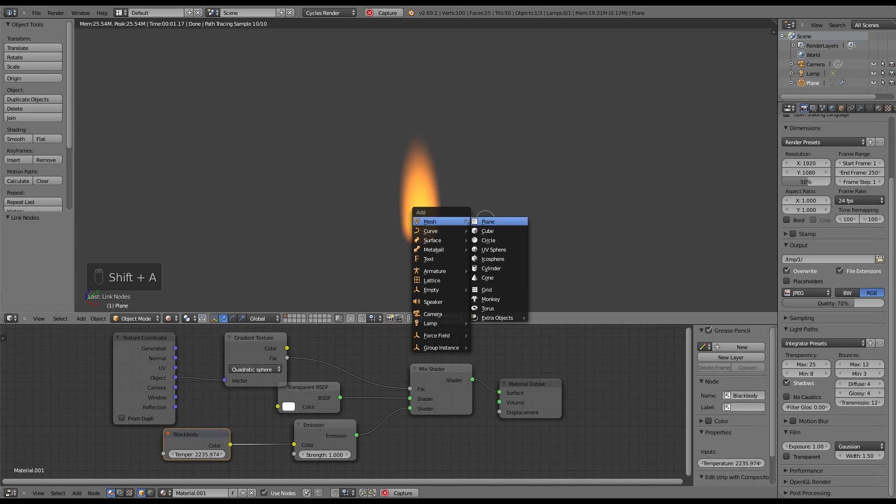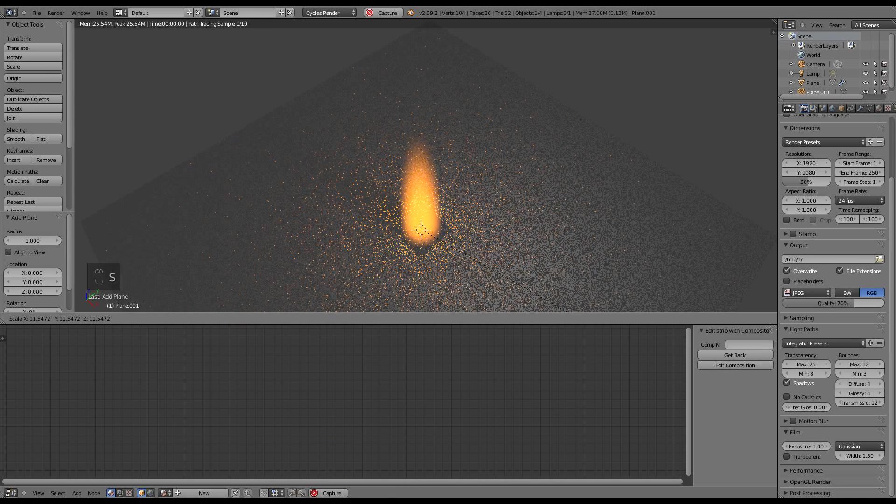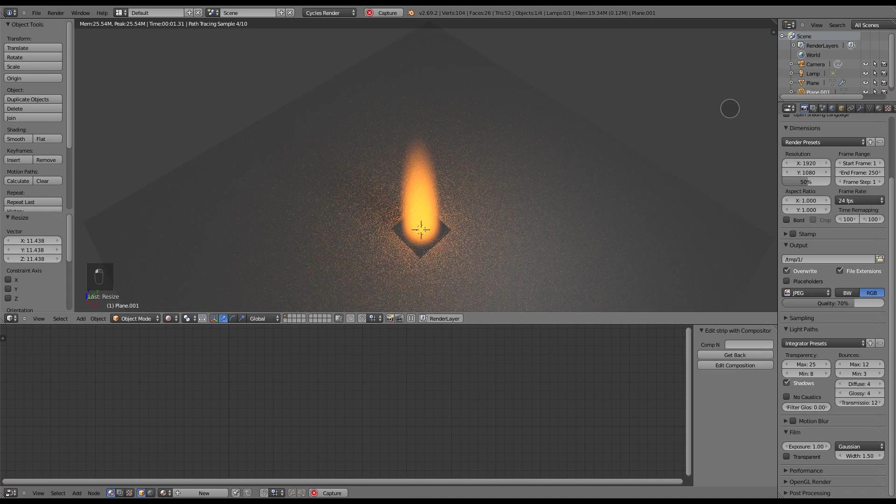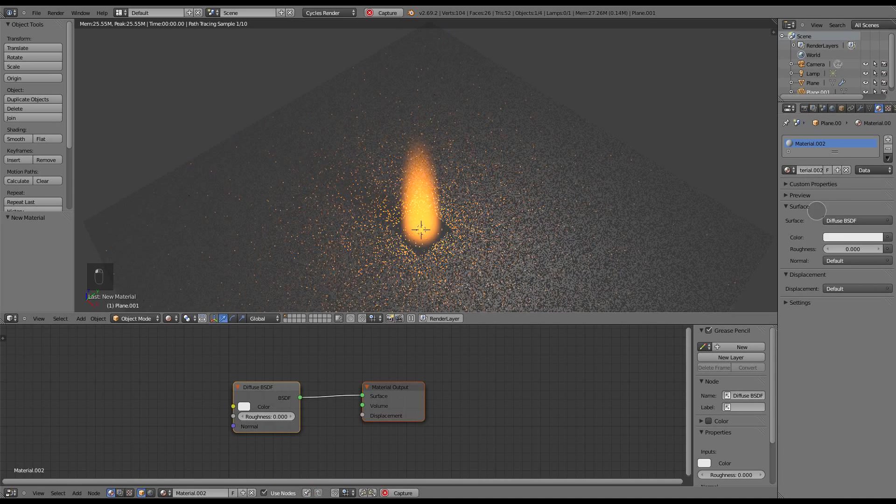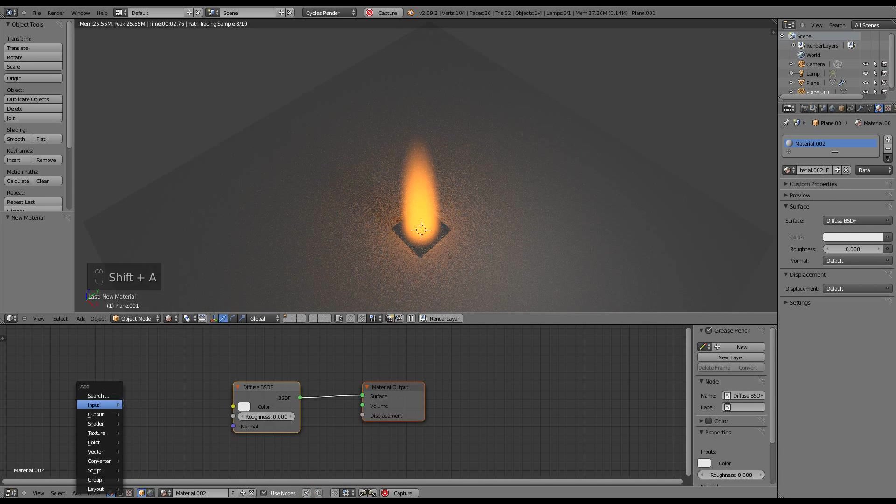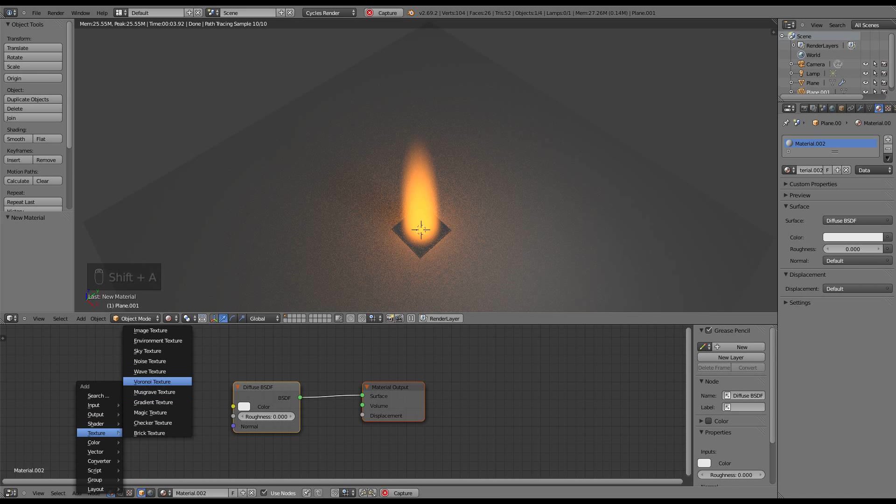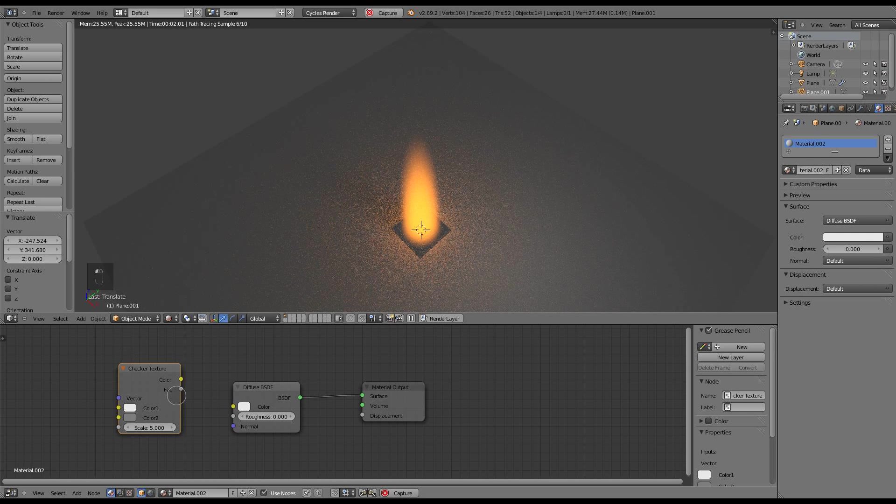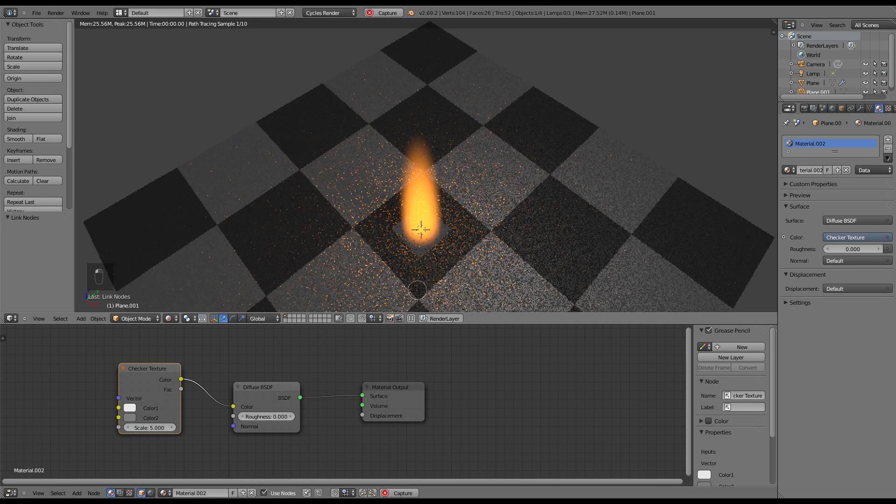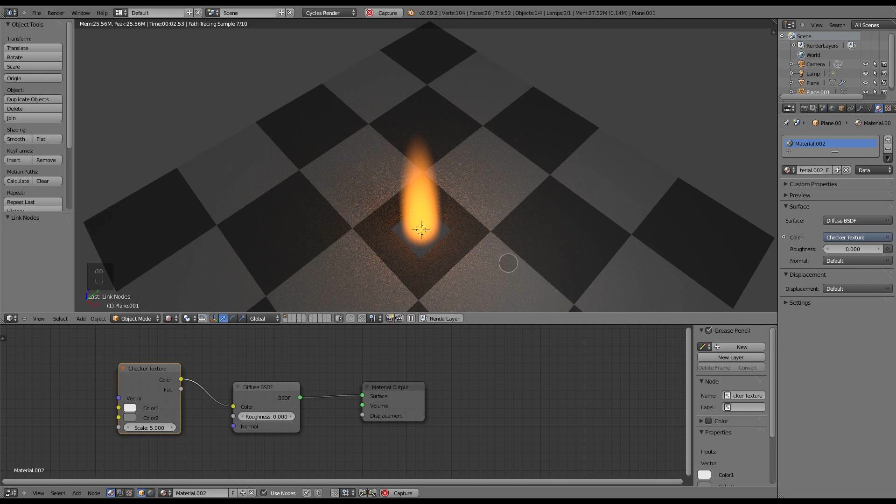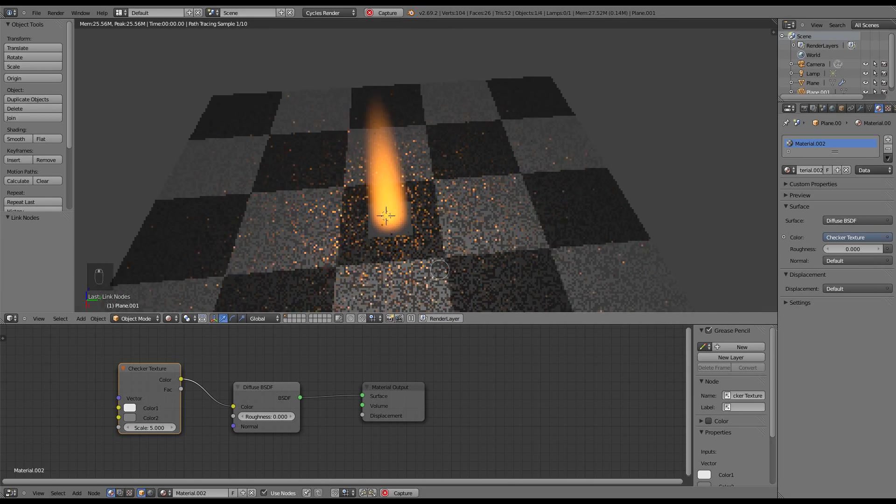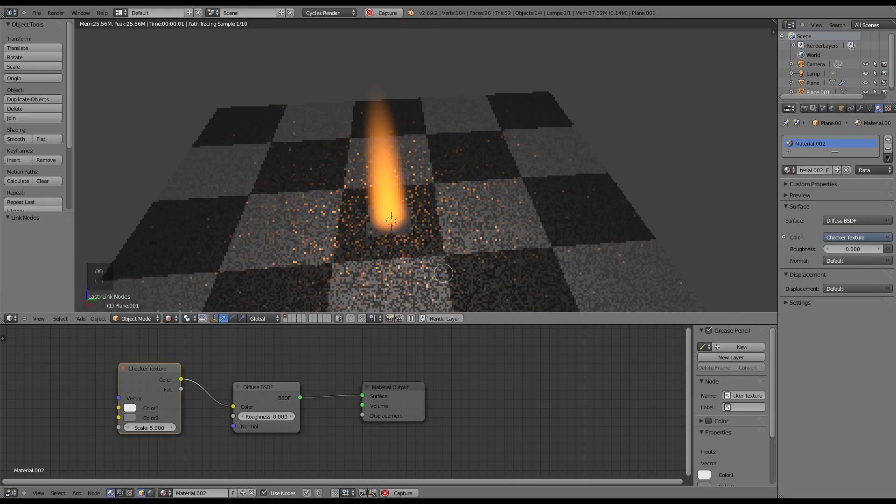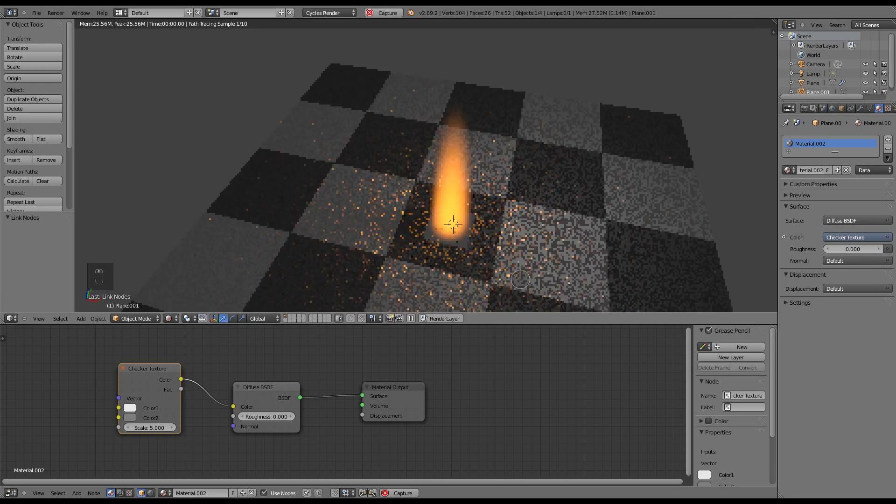And I'm going to add a quick plane to this just so you can see the transparency at the edges of that blur. Let's see, let's just give it a checkerboard so that you can see the background. There we go. And as you can see, it's transparent, and it really does have a nice candle flame kind of appearance to it.